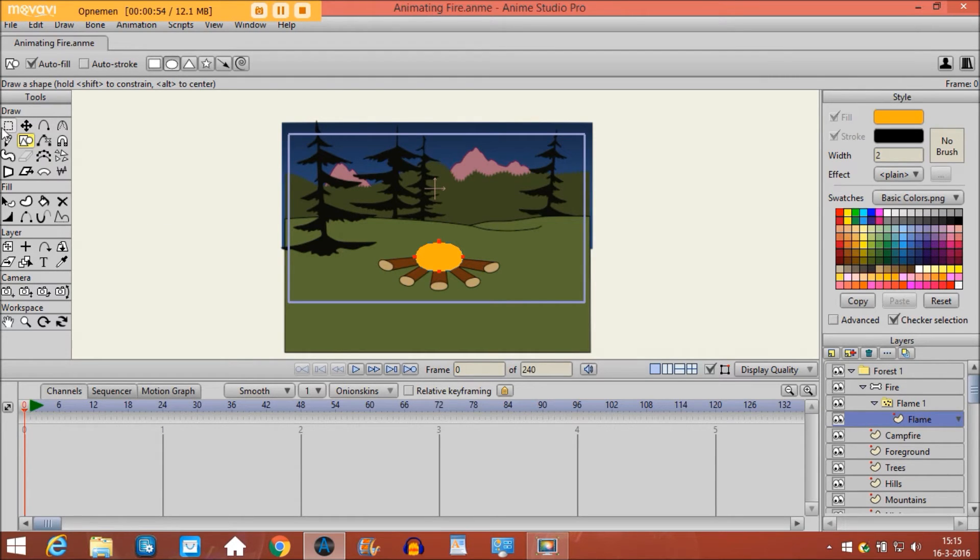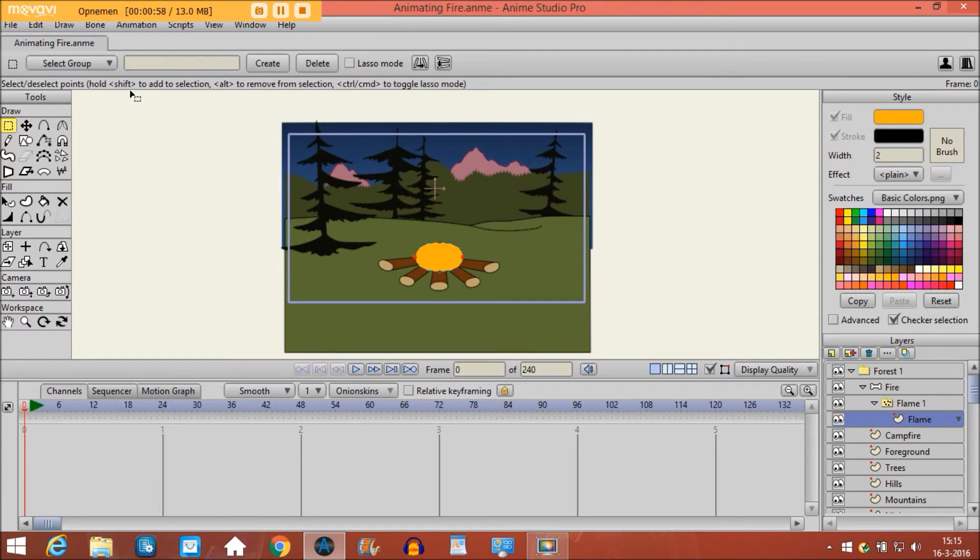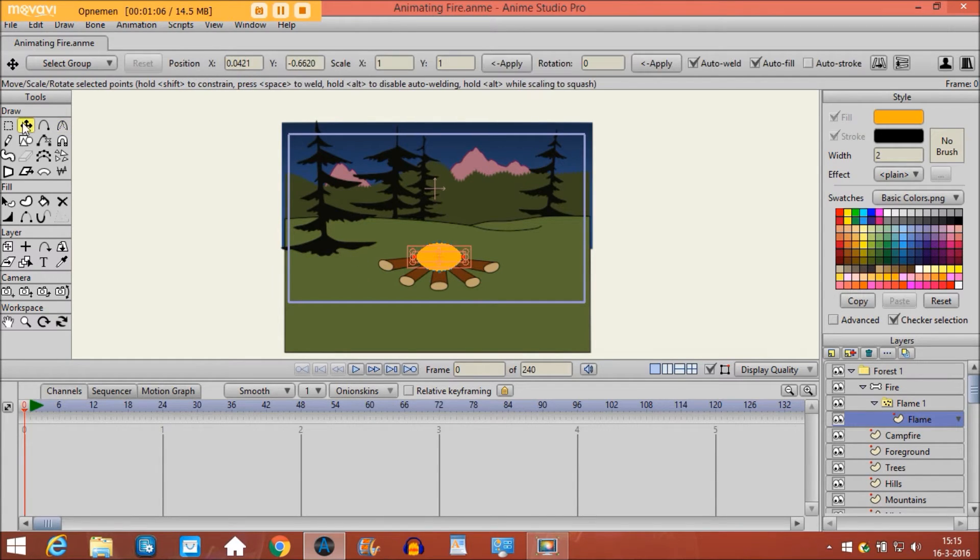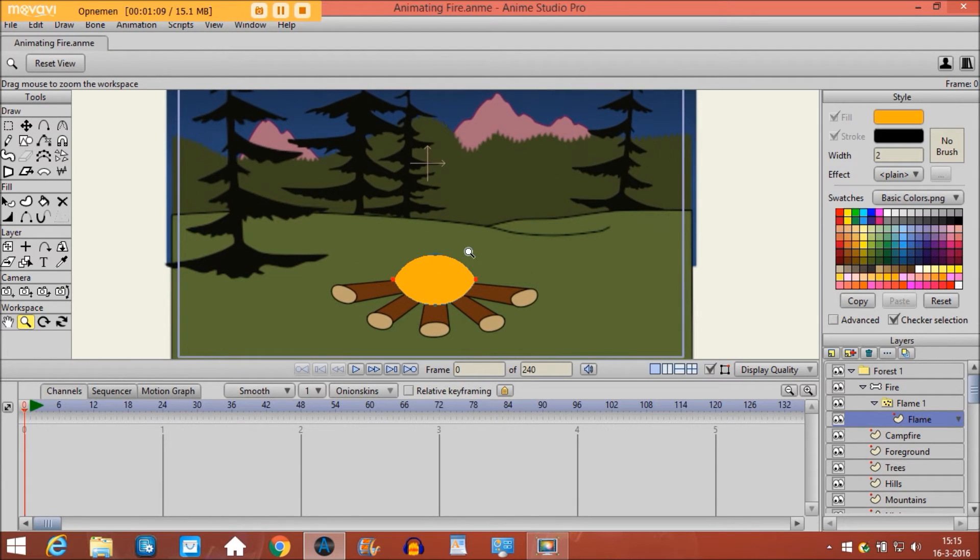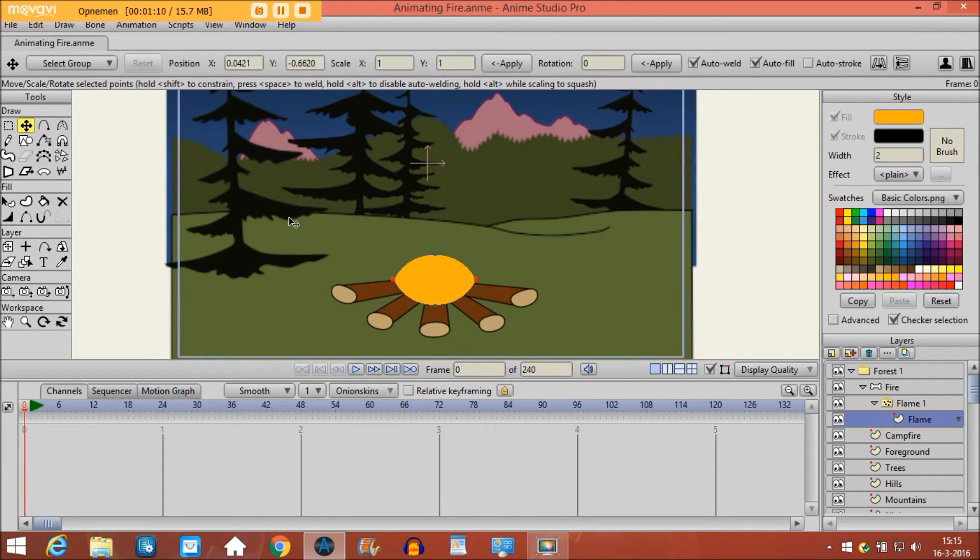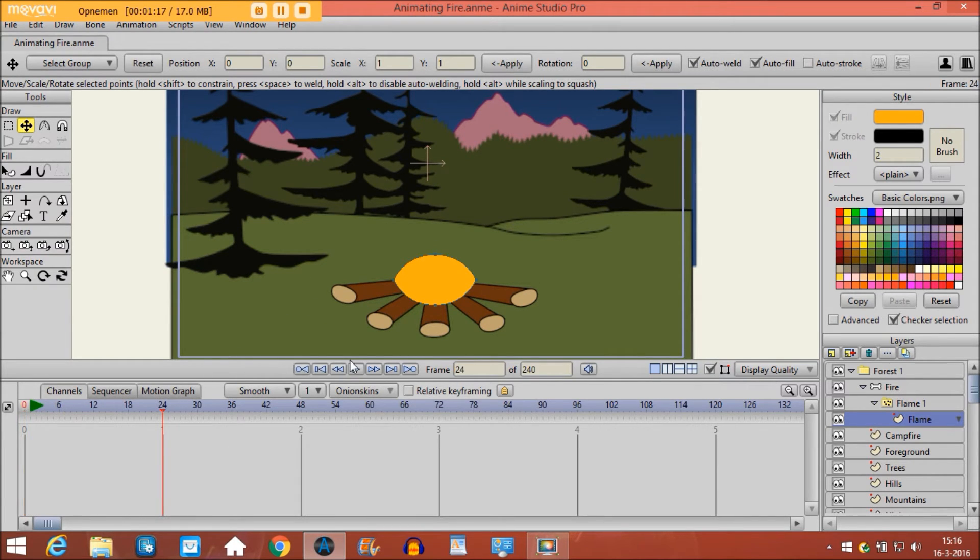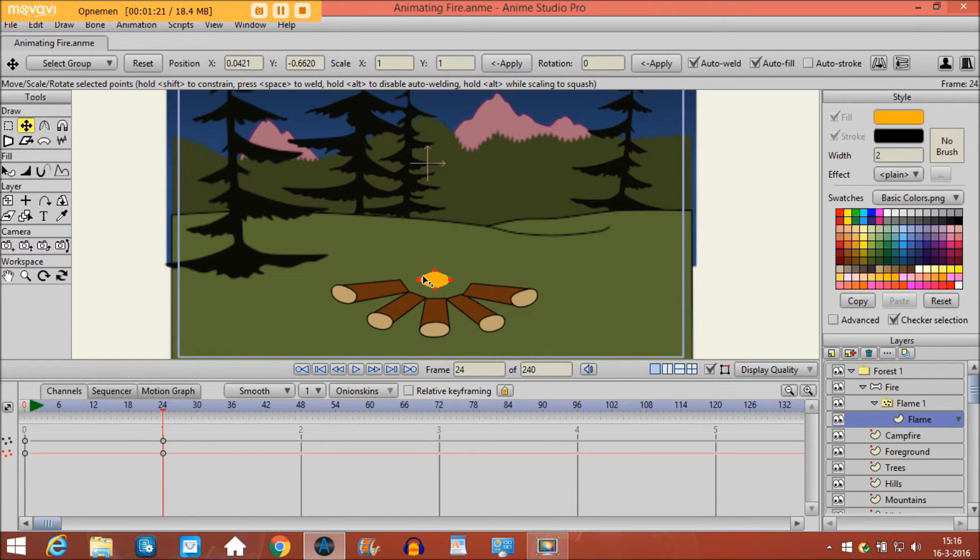And then with select points tool I select the points right here and then I take the curvature tool and I make the points sharper. Then I will go to frame 24 and then I will make the object smaller like this.